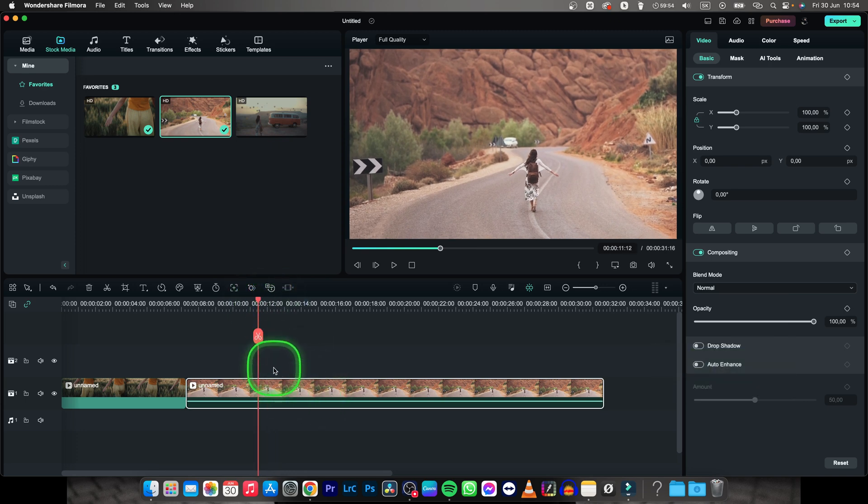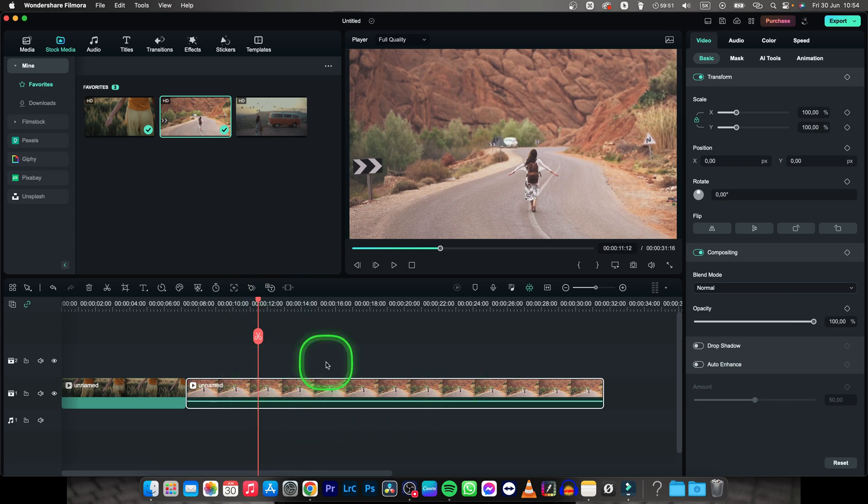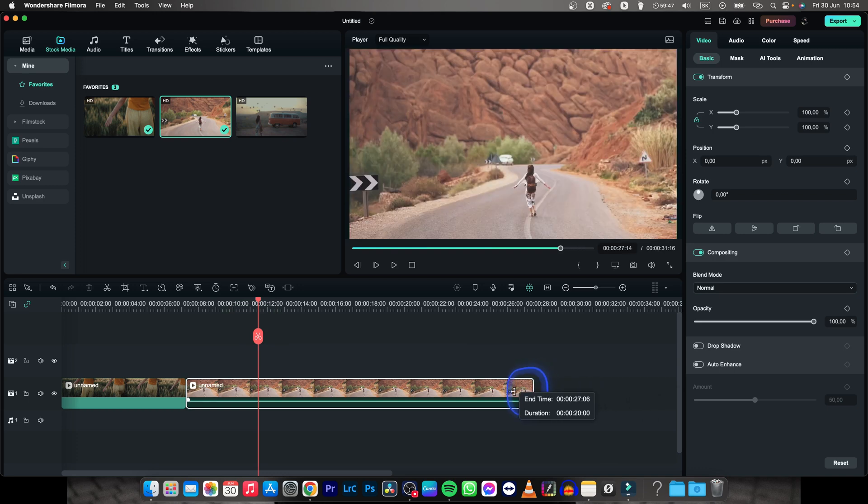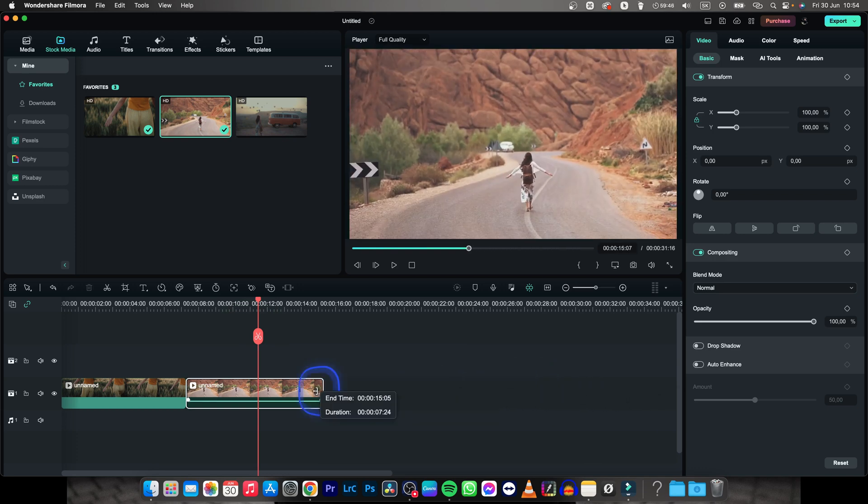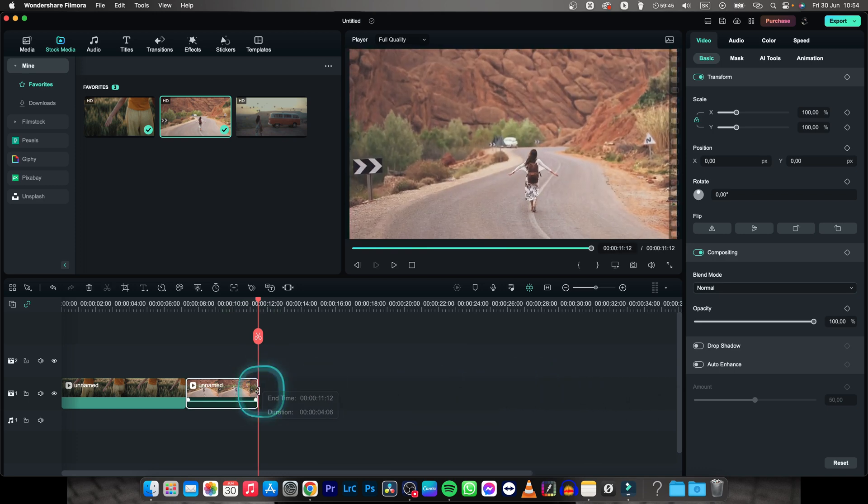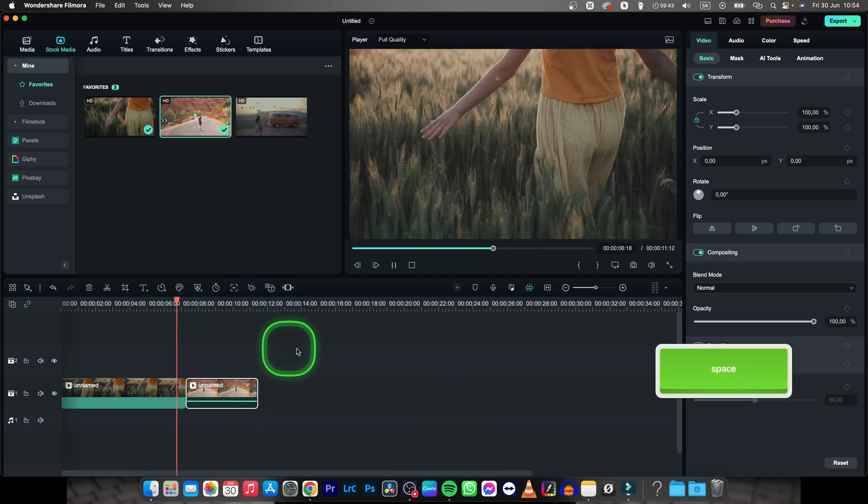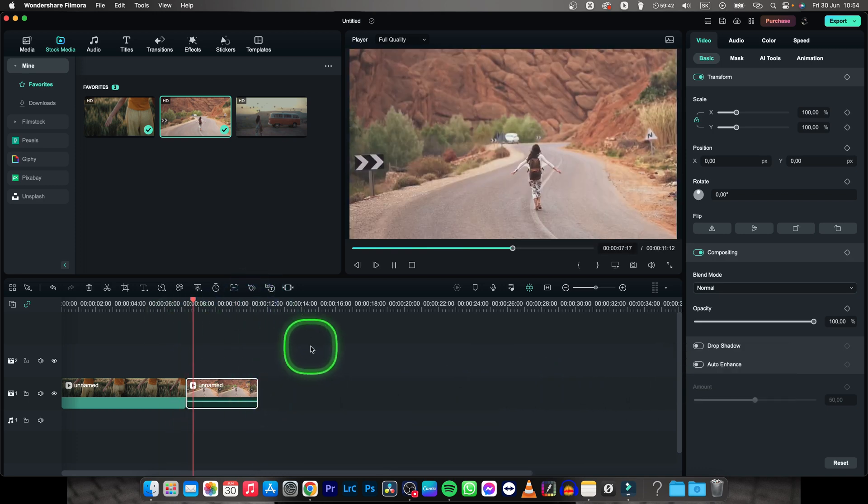I can click the scissors and cut it and delete it, but actually a faster way is to just grab this corner and move it all the way to the playhead. Now when I play it back, you can see that this video is much shorter.